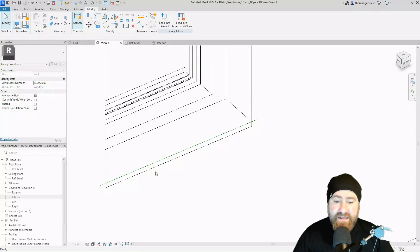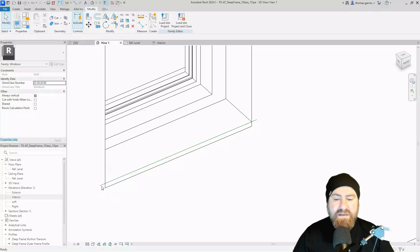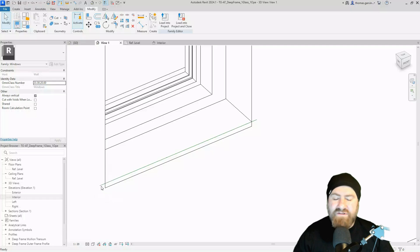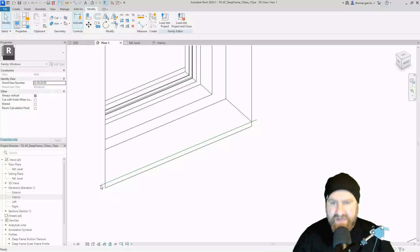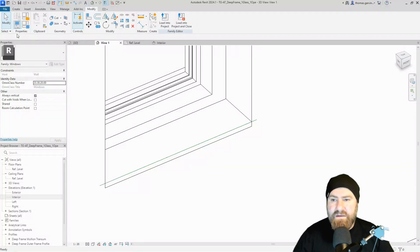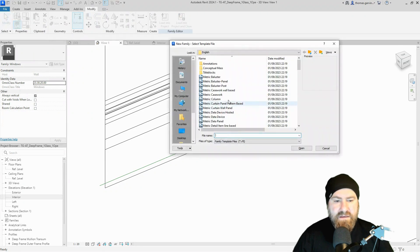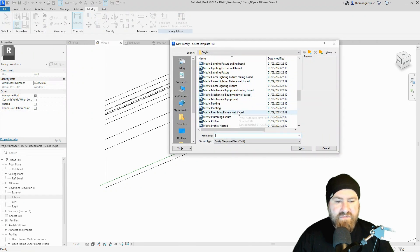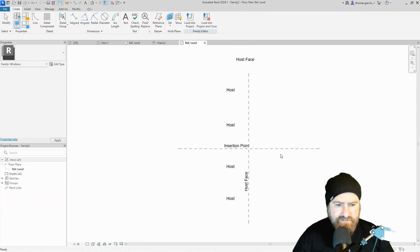The next thing I'm going to do is create a sweep along the path of the reference line — that's important — and I'll use a half-circle arc basically. You could bring that out further if you wanted. But first, let's create a profile for this sweep. File > New Family, scroll down to Metric Profile Hosted, and open.